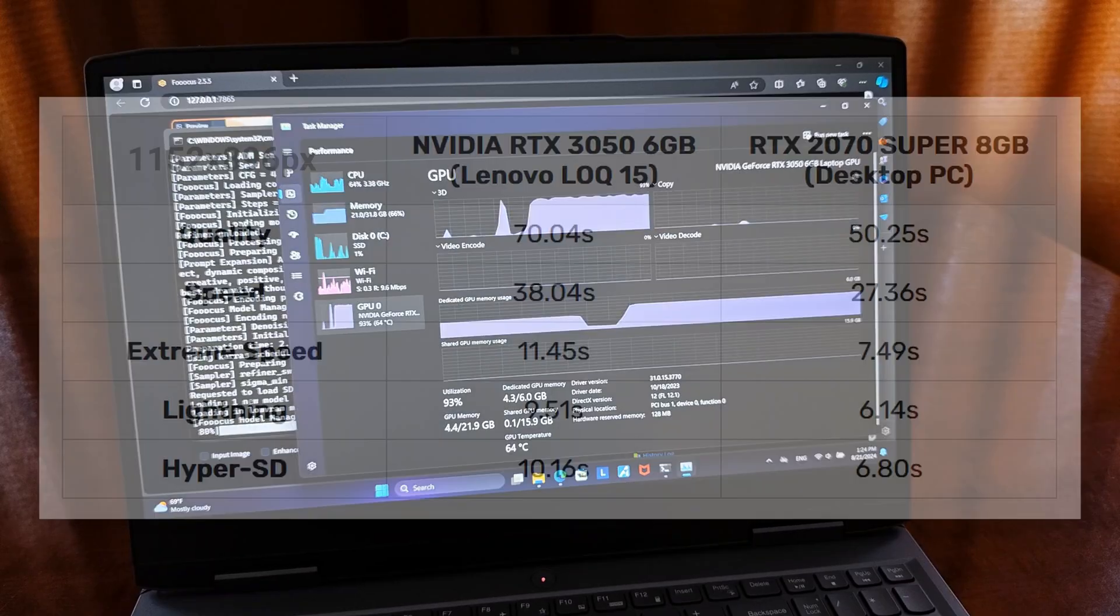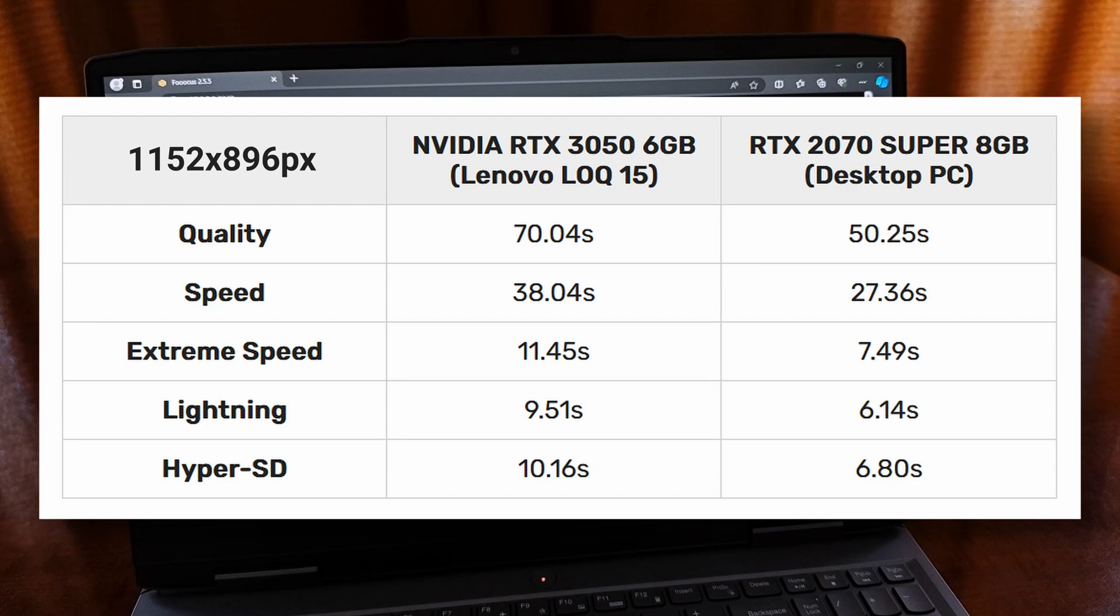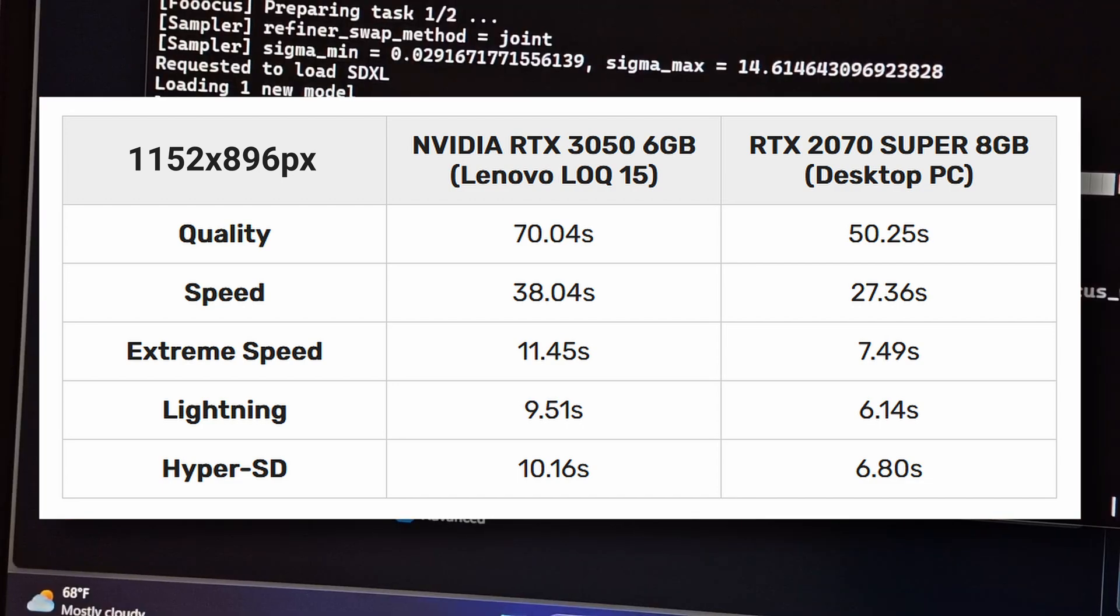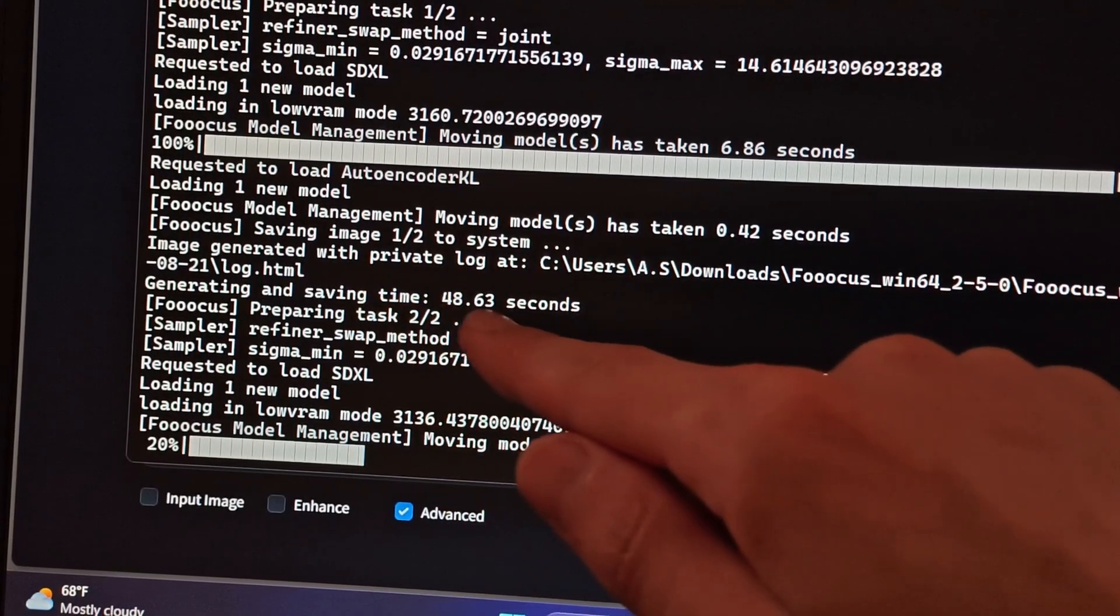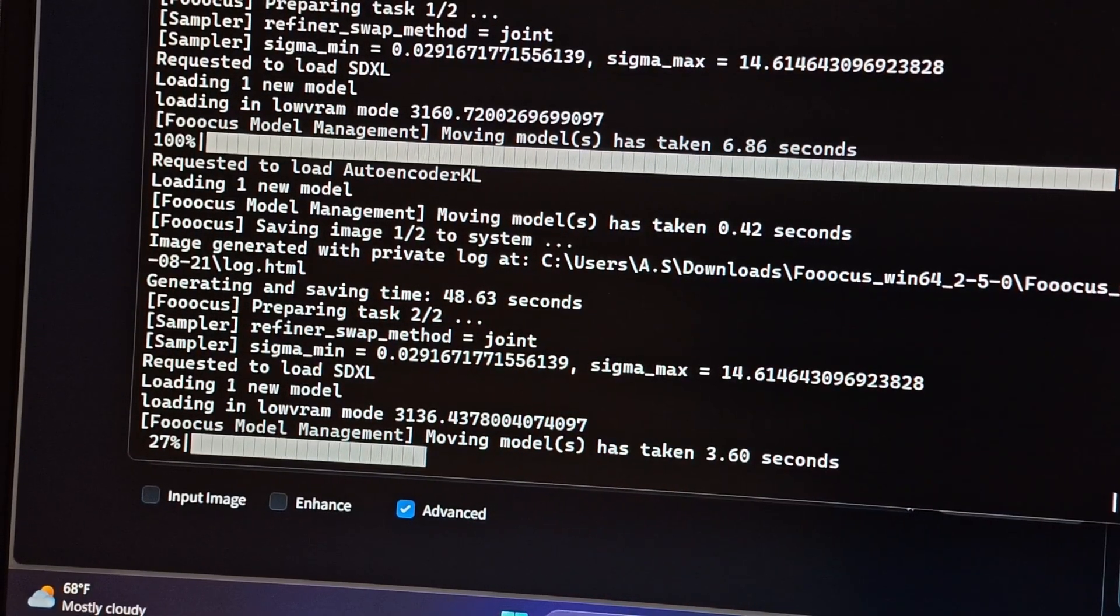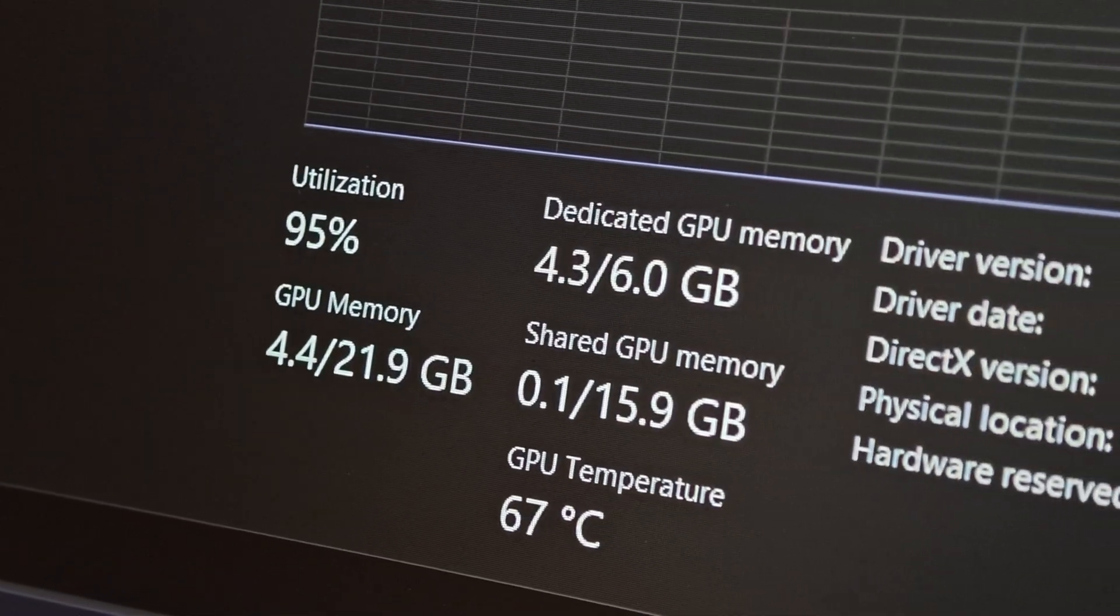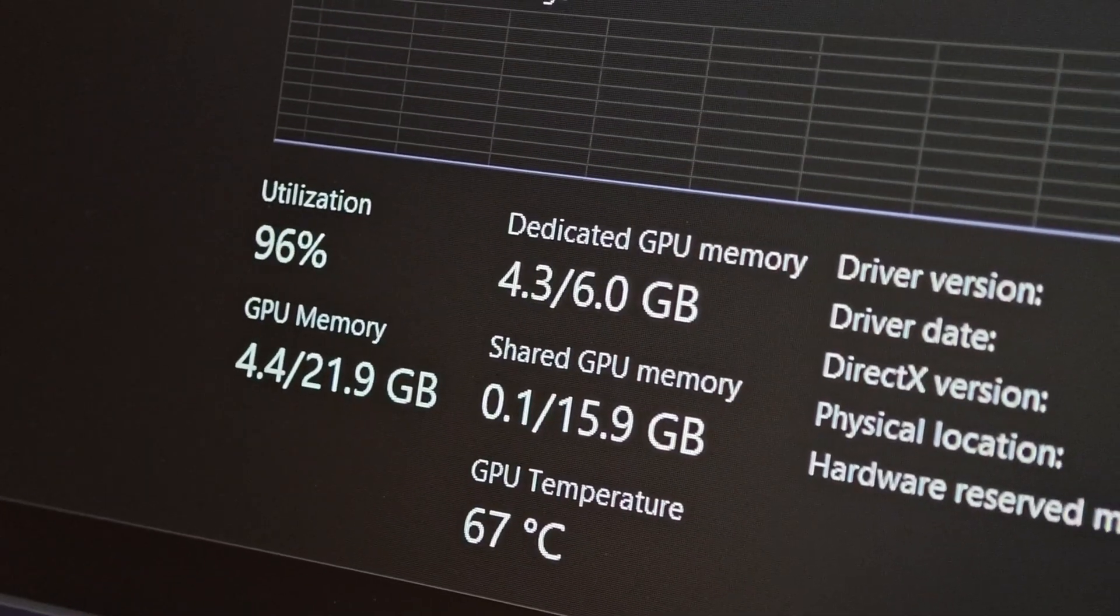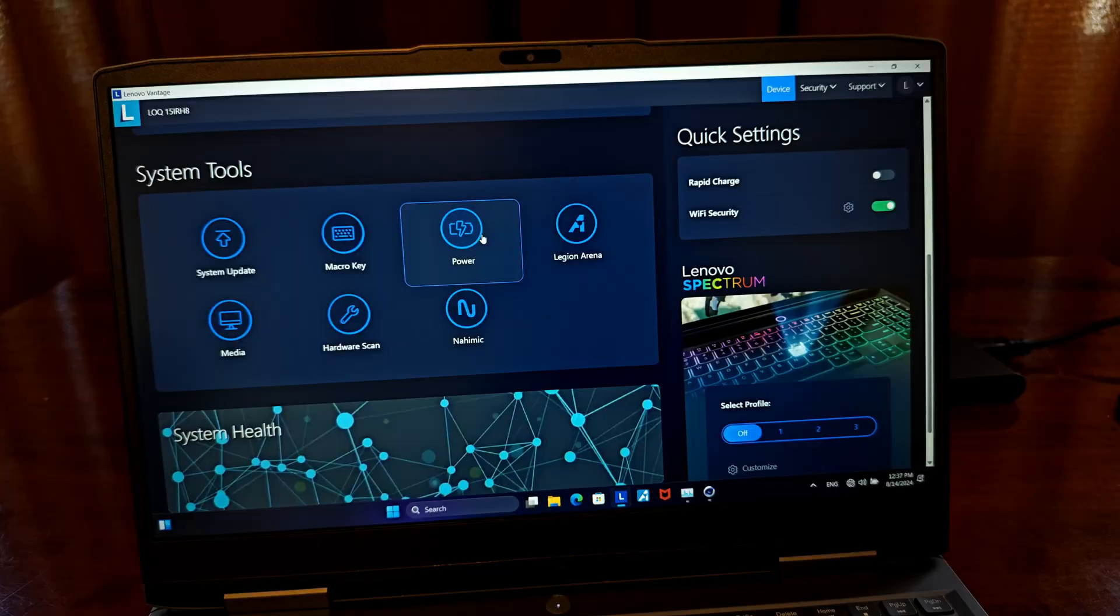These are pretty nice scores, considering that this particular version of the Loq 15 doesn't really feature the most efficient GPU out there. Still, the RTX 3050 with 6GB of VRAM does a very good job here.